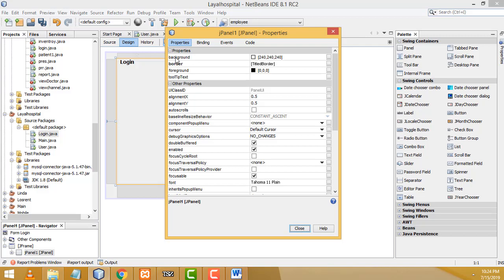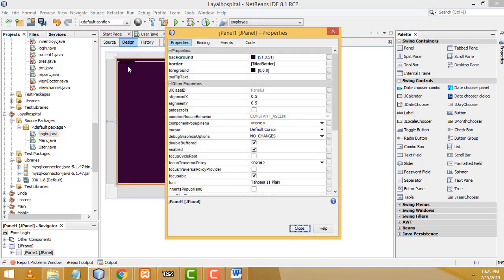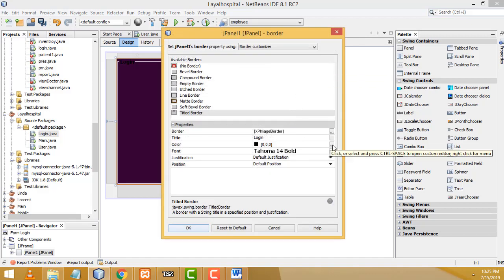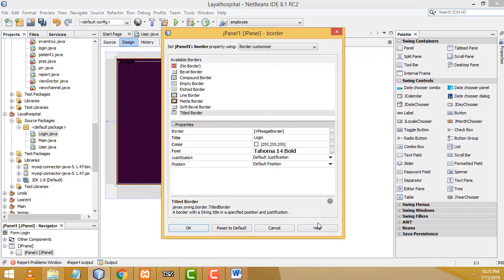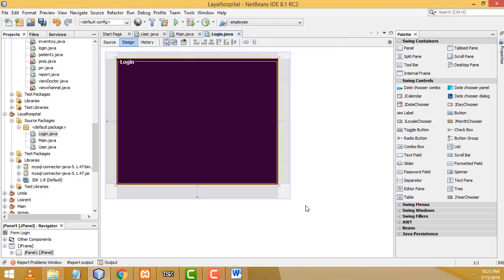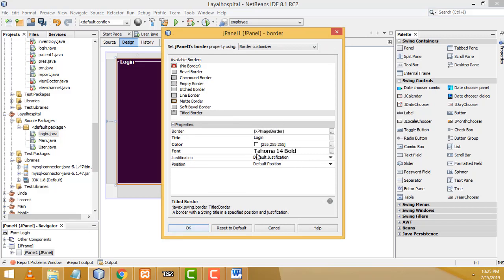Now I'm going to change the background color of the panel. Go to the property background, click on it, change the color, and click OK. If you want to change the title color, click on the border property again and change the color to white, then click OK. If you want to change anything about the border, right click and go to Properties, then select the border property to change the title, color, or font.